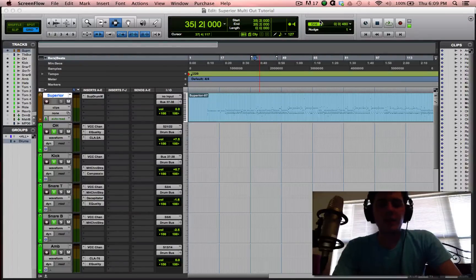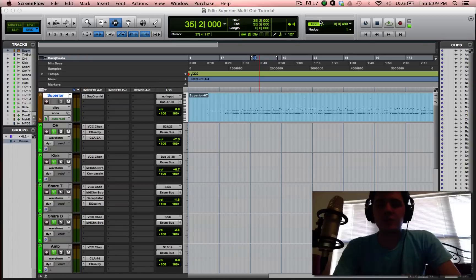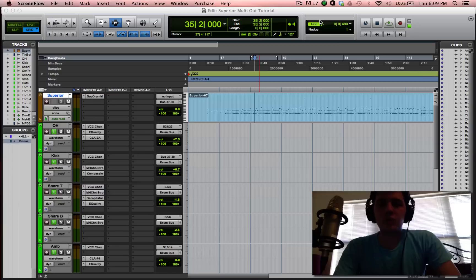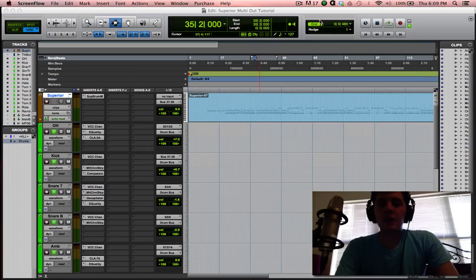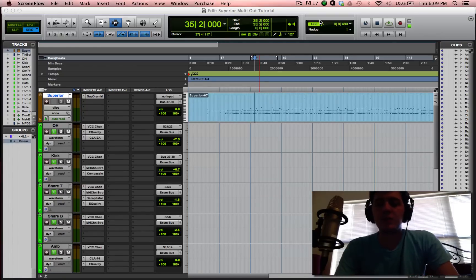Alright, hey everybody. So I've had a few requests for some more basic Pro Tools tutorials. One of which was just a tutorial explaining how I print the individual tracks from Superior or Steven Slate. I'm going to do Superior since most people seem to have Superior and like to use that.